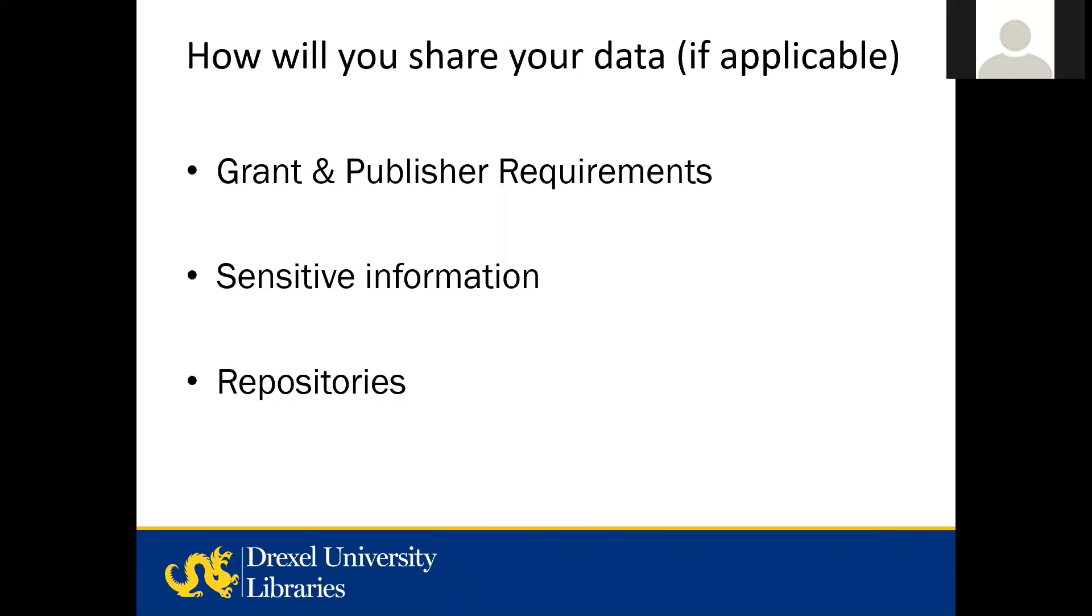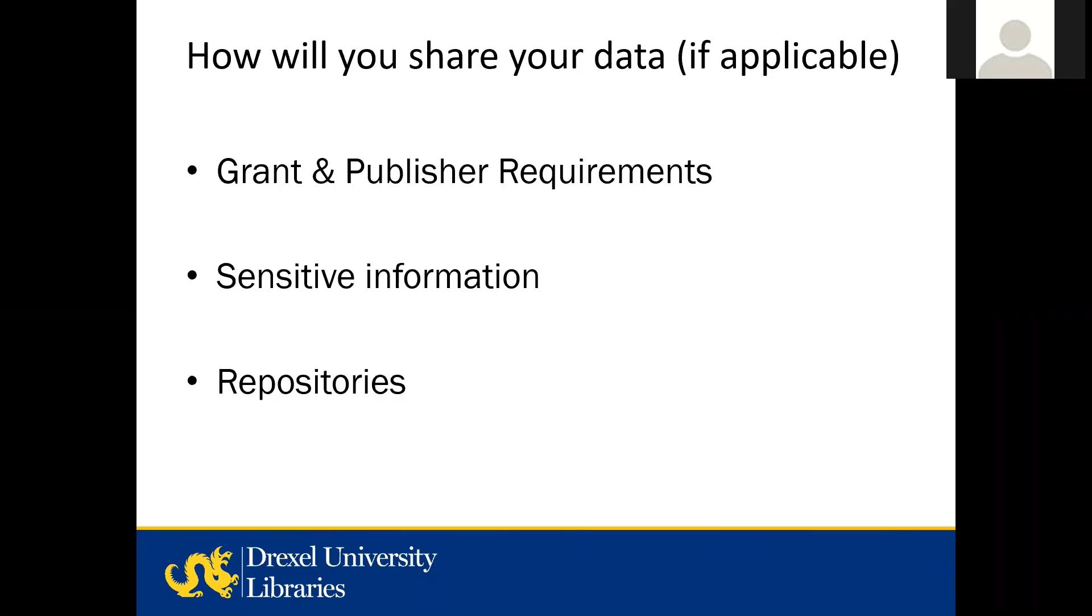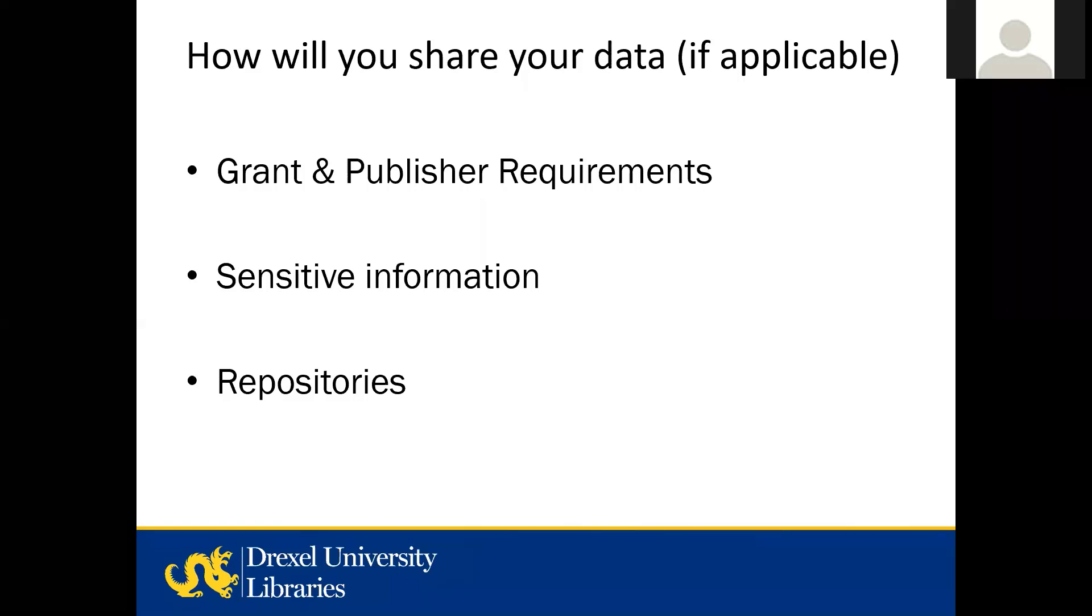Finally, how will you share your data if this is applicable to your grant? This question can be driven by the grant and publisher requirements, as well as the sensitivity of the data. For example, although you may not share all the data in your clinical study because it has personal health information, you might be expected to de-identify your results and share your data without patient names or other identifying information. This question also affects your repository choice.